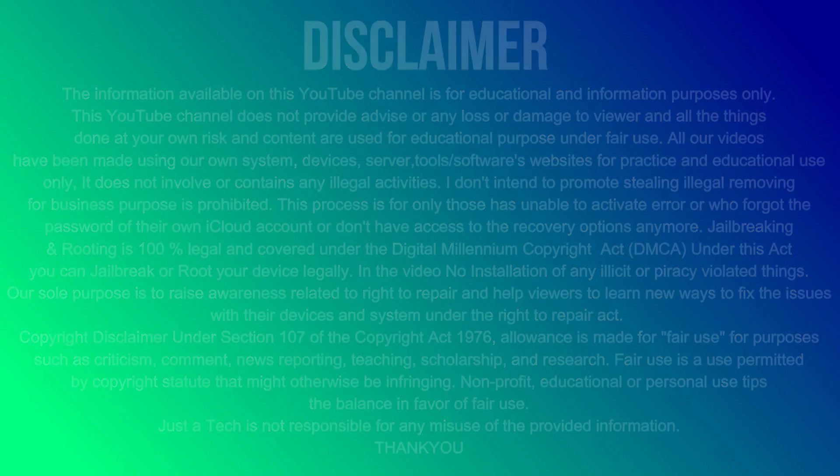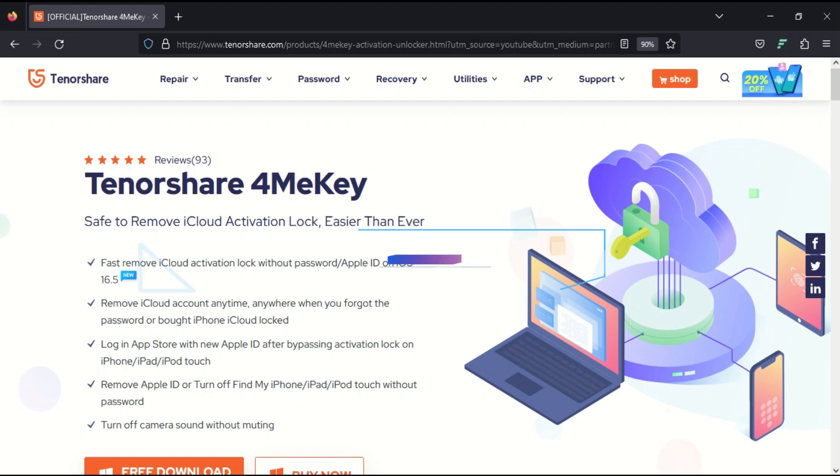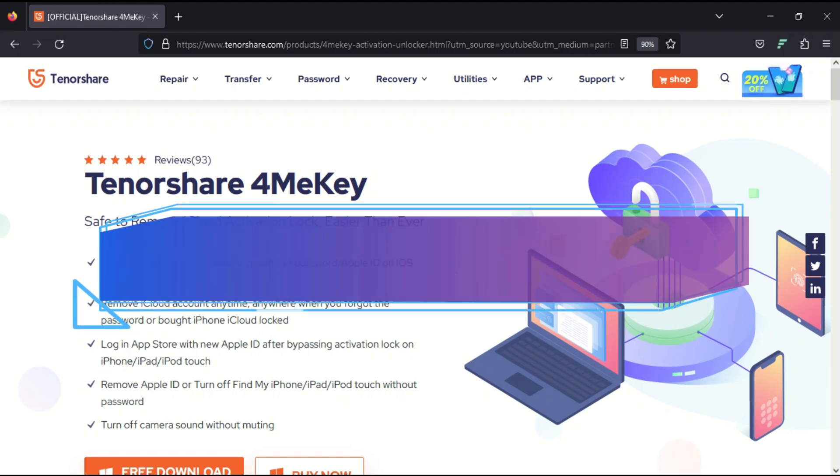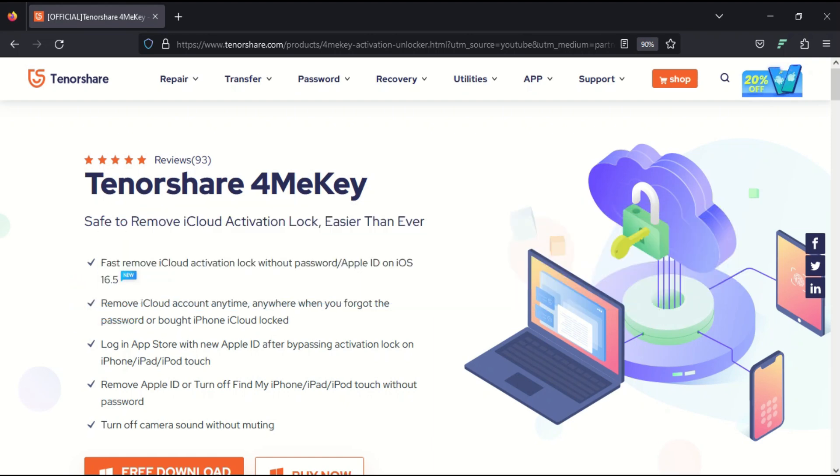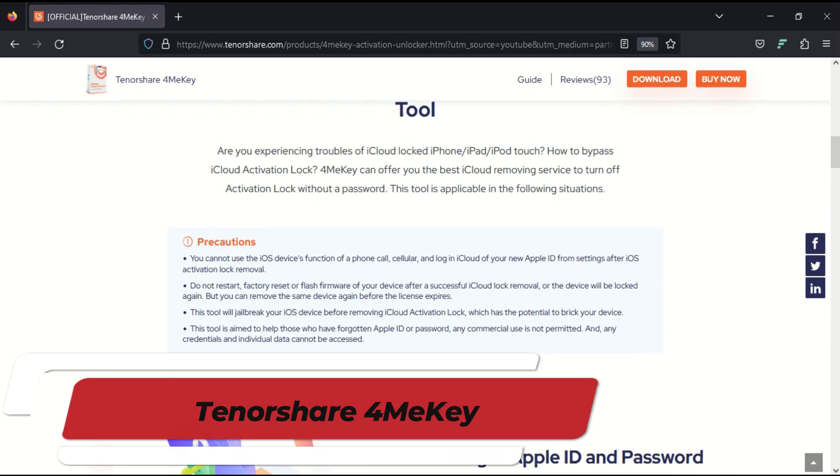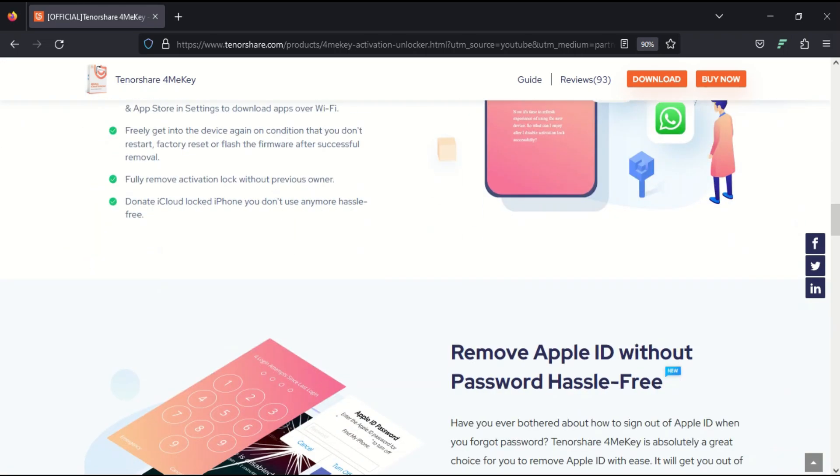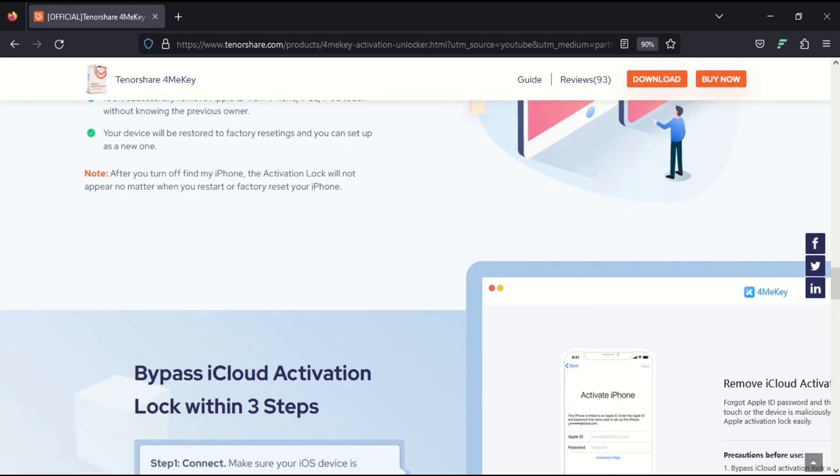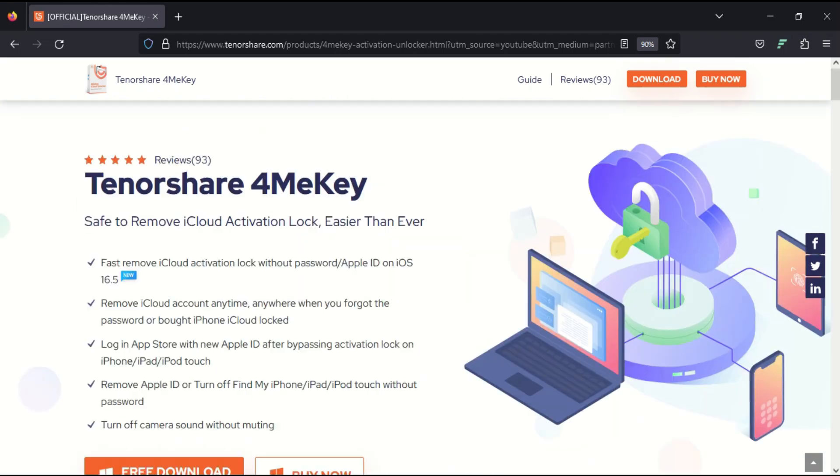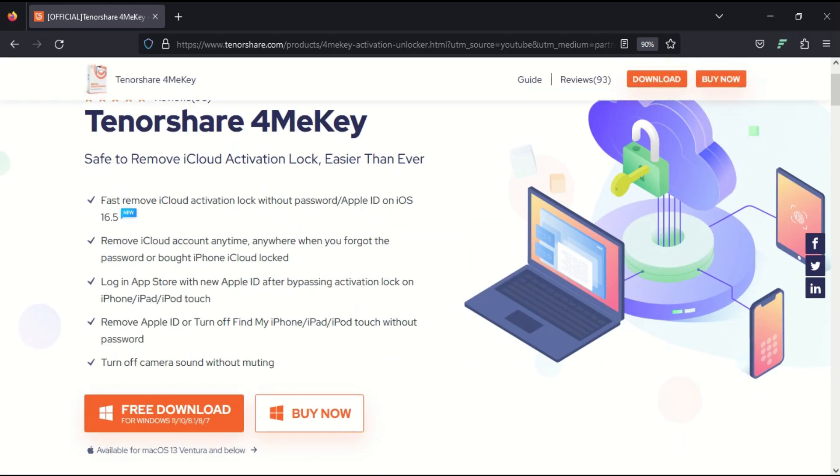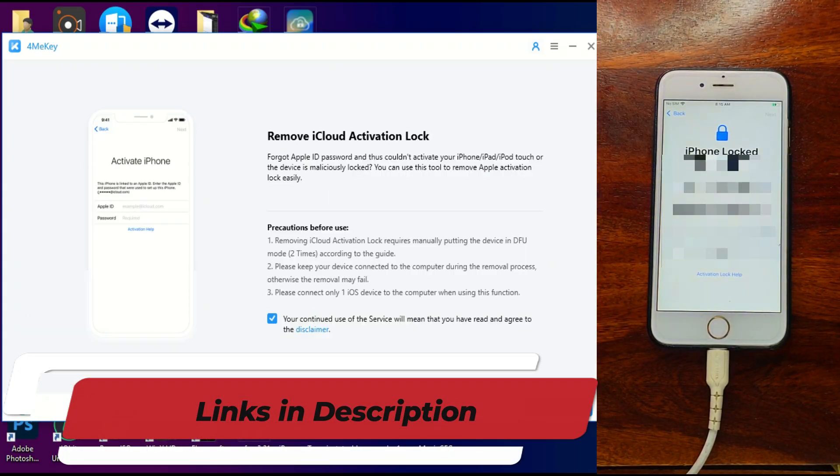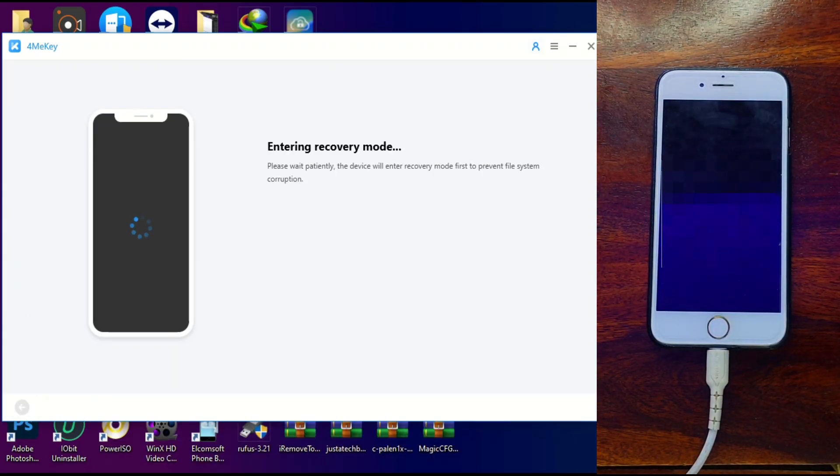Hey everyone, this is Just a Tech and welcome back to the channel. Before I start today's video process, I would like to show you a tool that is TenorShare 4MeKey. This tool can help you bypass the iCloud activation lock screen. All you need to do is connect your device.